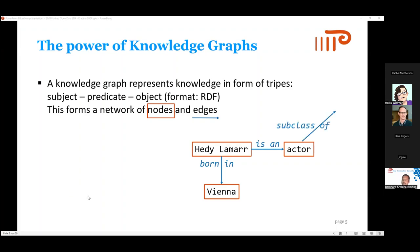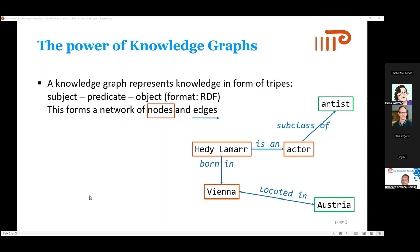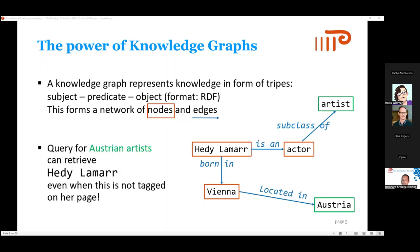Because in your knowledge graph you have something like subclass — actor is a subclass of artist, and Vienna is located in Austria — you can query for Austrian artists and that will also give you Hedy Lamarr as a result, even when you don't have this information on her page. So the metadata for Hedy Lamarr does not include Austria or artists, but out of your knowledge graph you can derive this. Knowledge graphs have more advantages than this, but this is the basic principle.